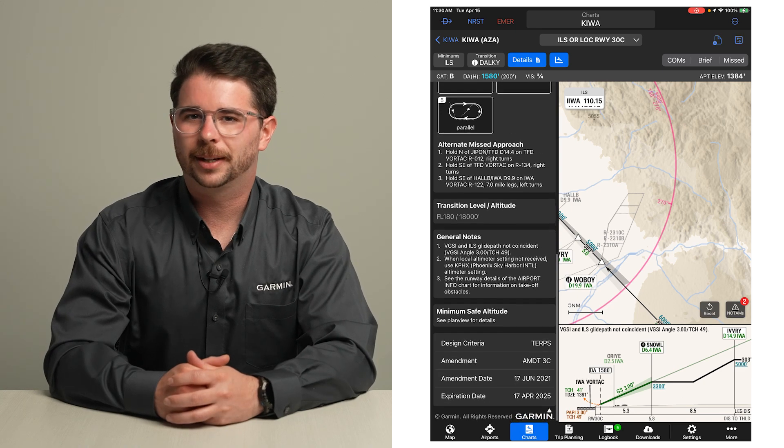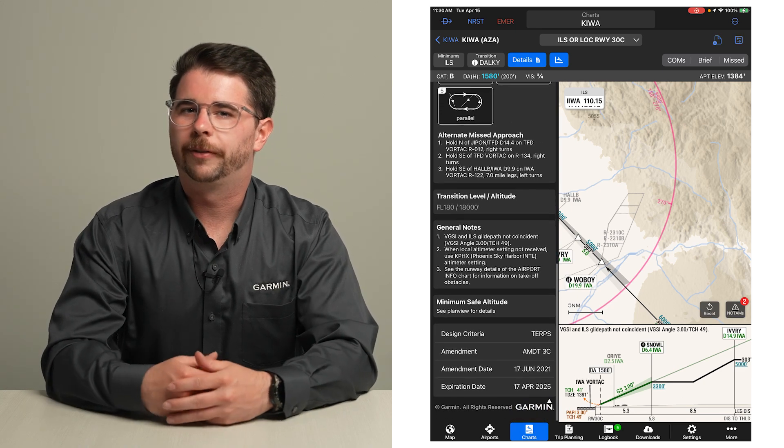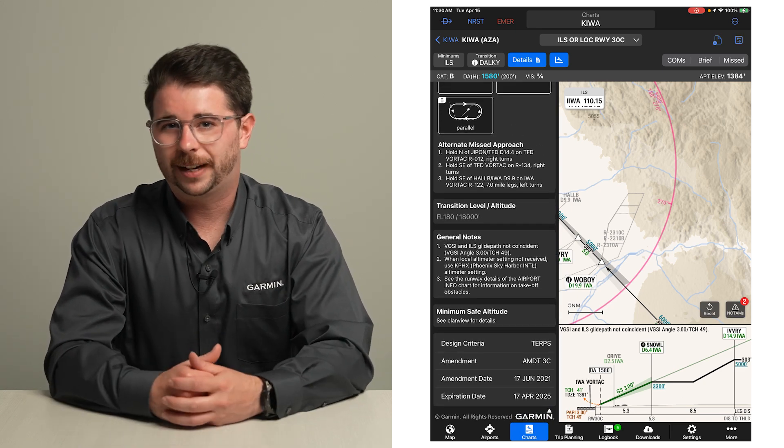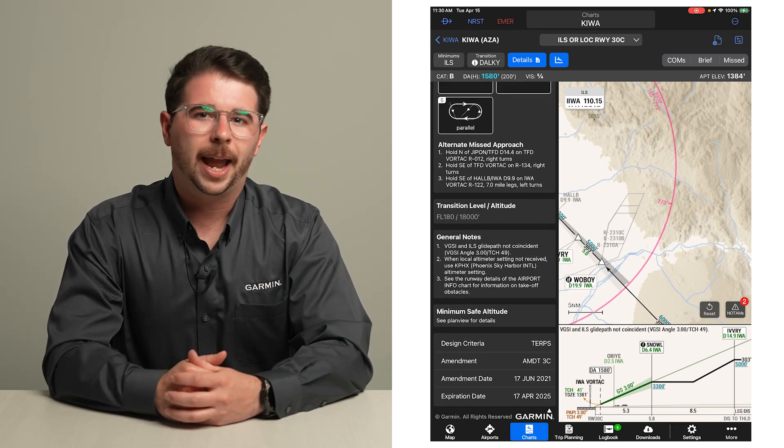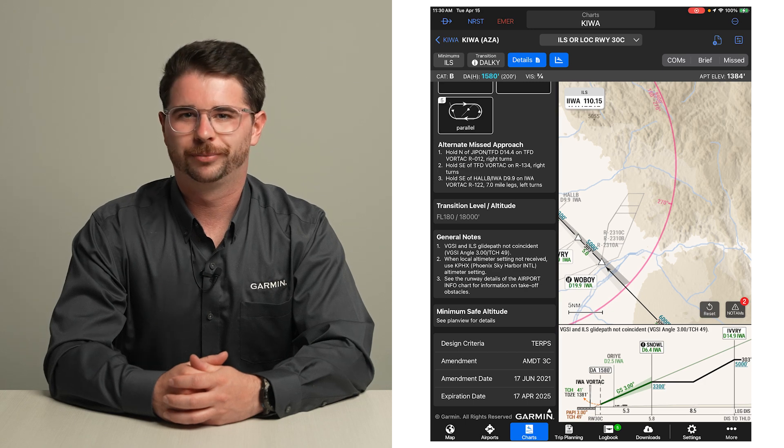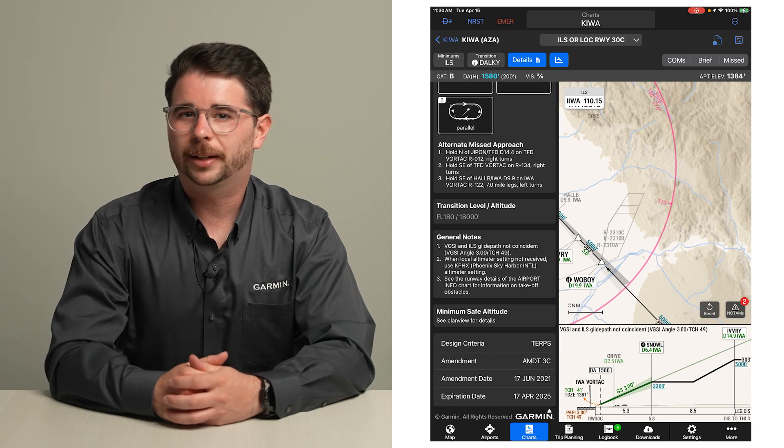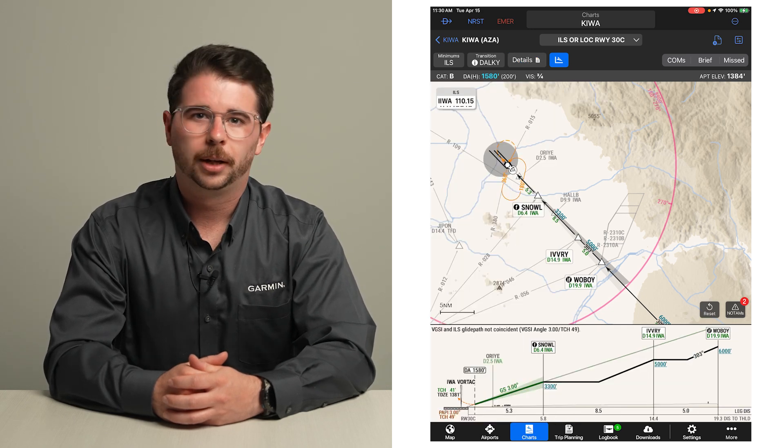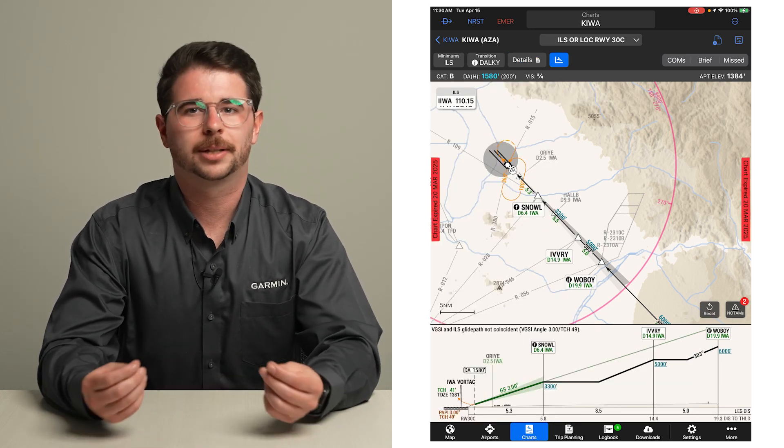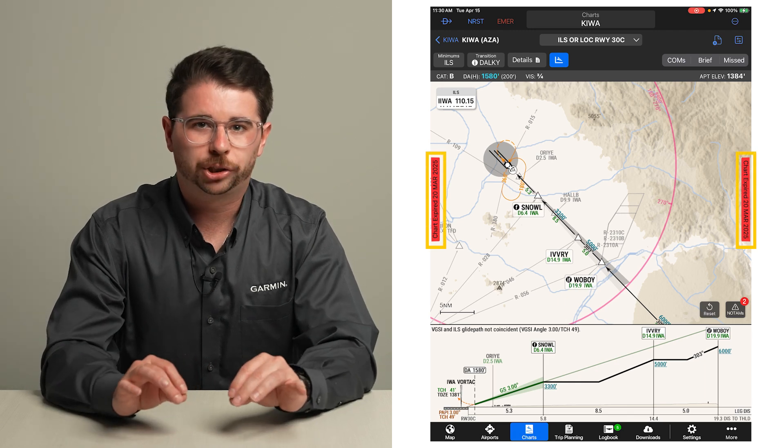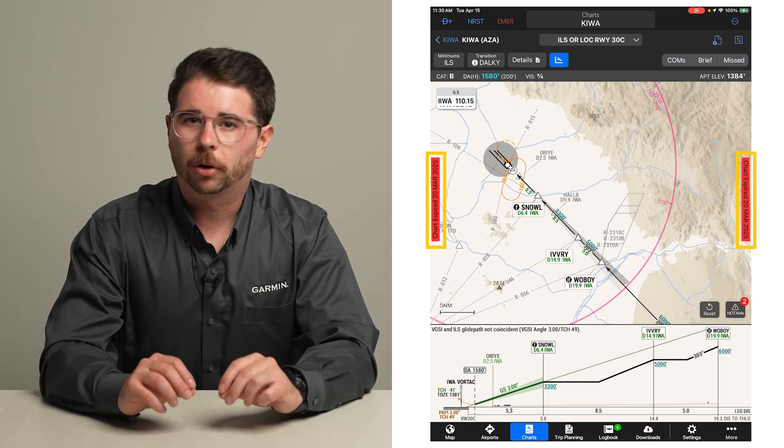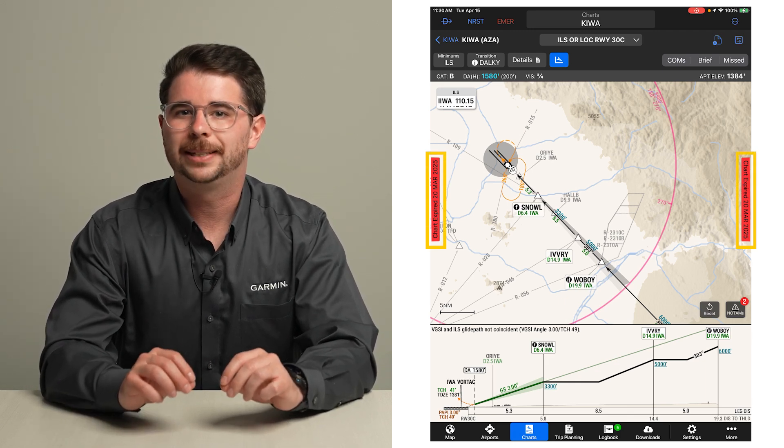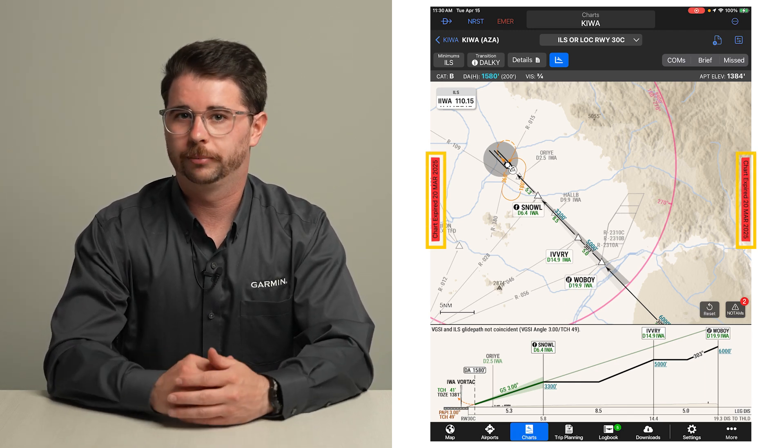At the bottom of the details window, you will find the amendment version, effective date, and expiration date of the procedure. Just like the departure and arrival procedures, in case the chart is out of date, a red banner will be shown for your awareness without needing to open the details window.